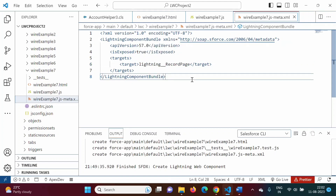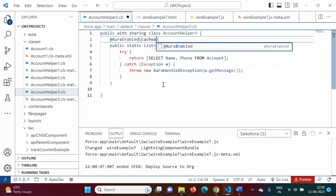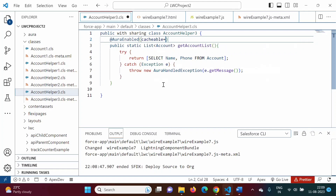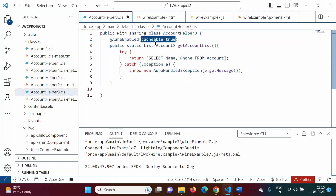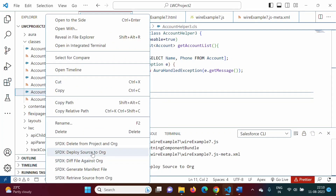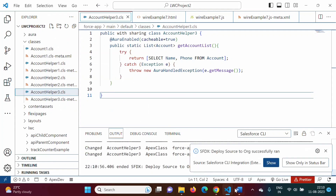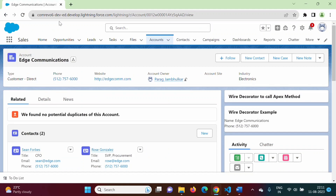Going back to the Apex class, we also need to add `cacheable=true` to the `@AuraEnabled` annotation: `@AuraEnabled(cacheable=true)`. This saves data on the client side, which improves our component's performance. We save and deploy the class again.